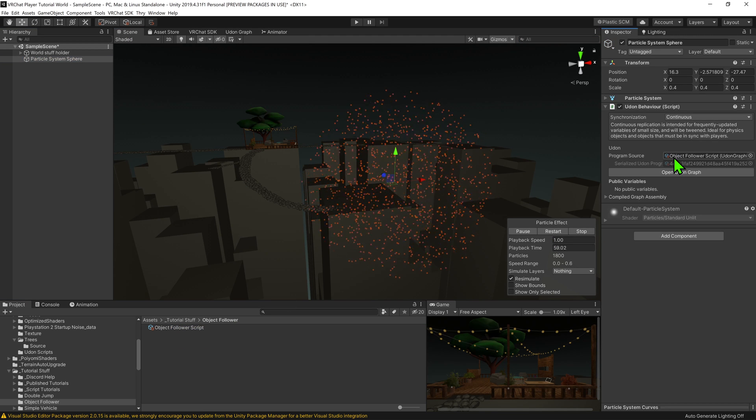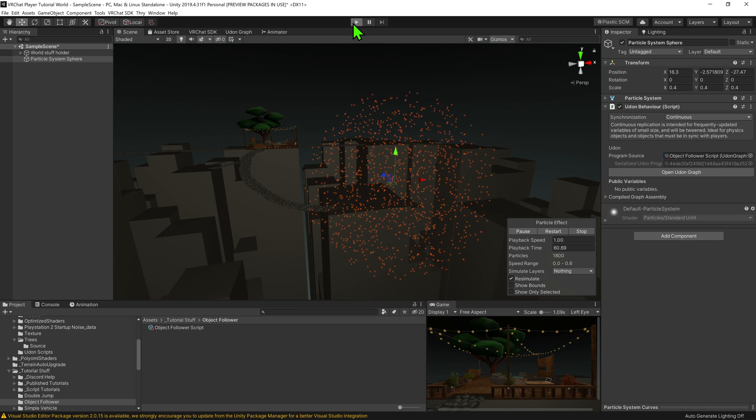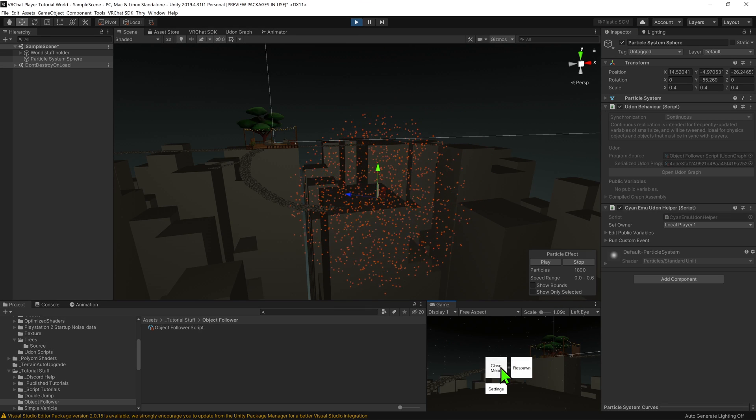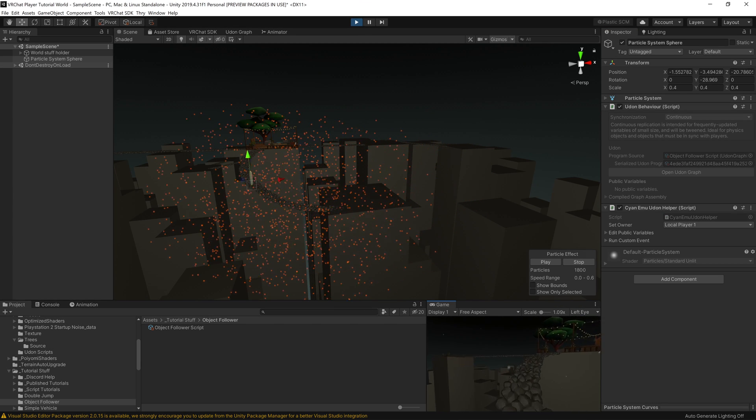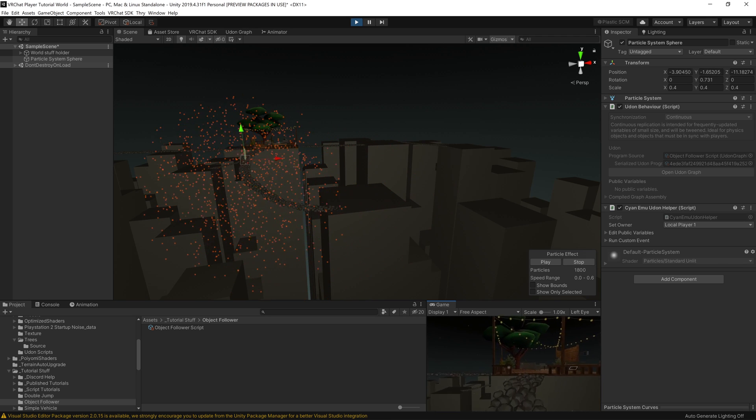Now if we were to test this, we can see that as the player moves around, so too does the particle emitter. Awesome!